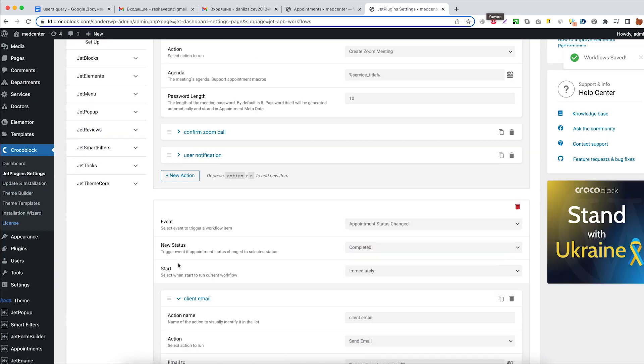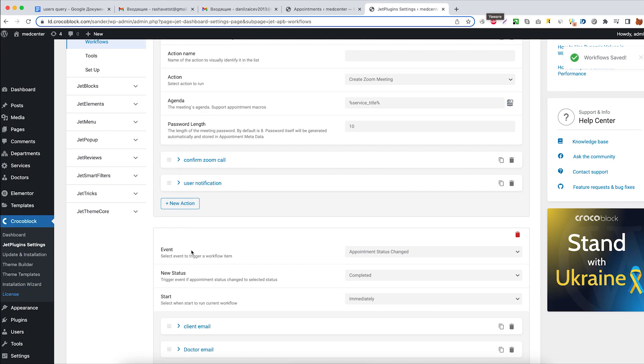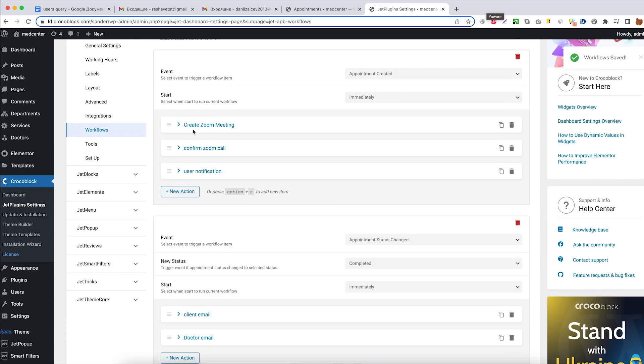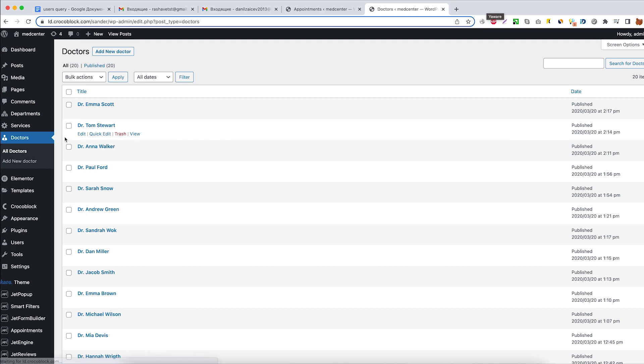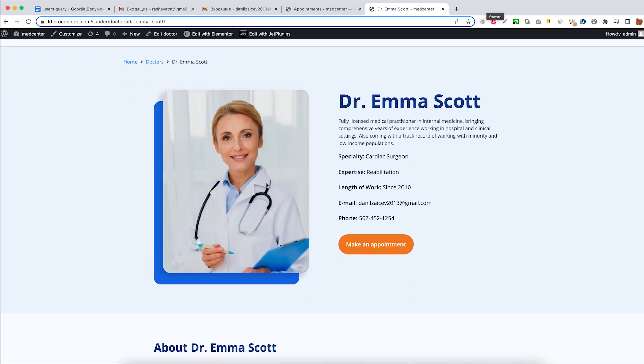We are finally done with setting up the workflow actions and we can now proceed to the doctor's page on the front end and try to create an appointment.